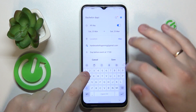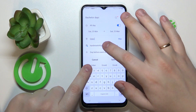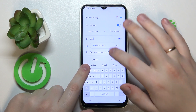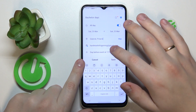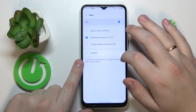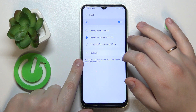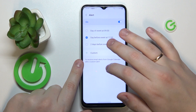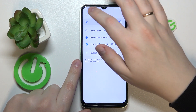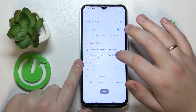Then you can set the application for this event to occur, choose when you would like to be reminded about this event, and add some notes.